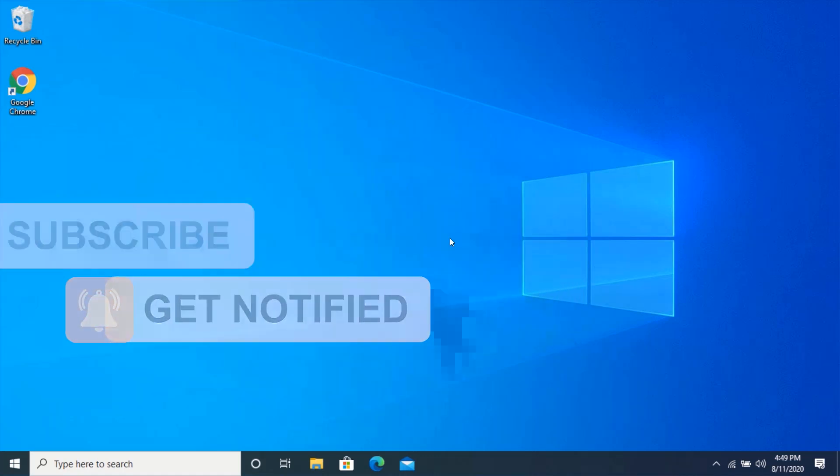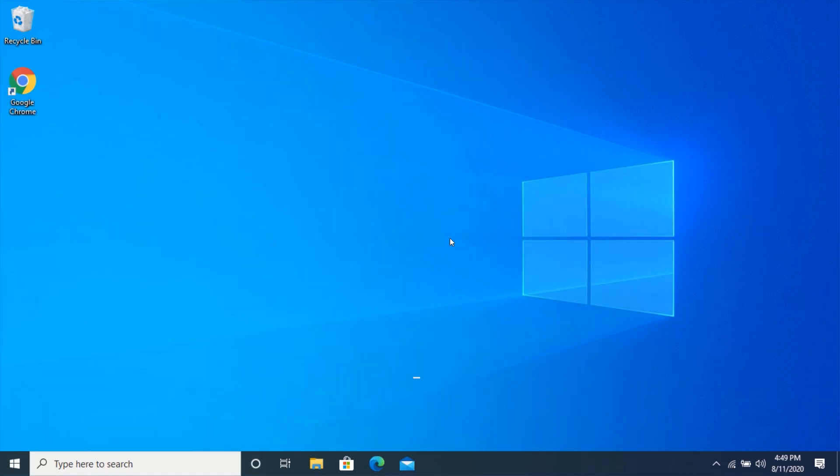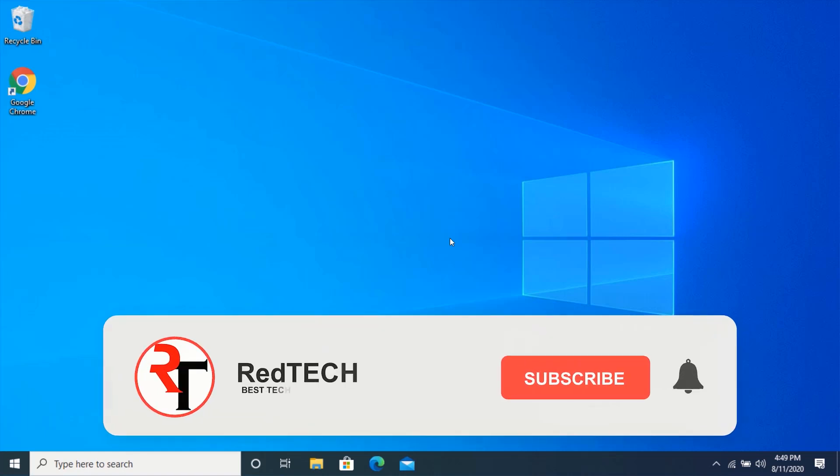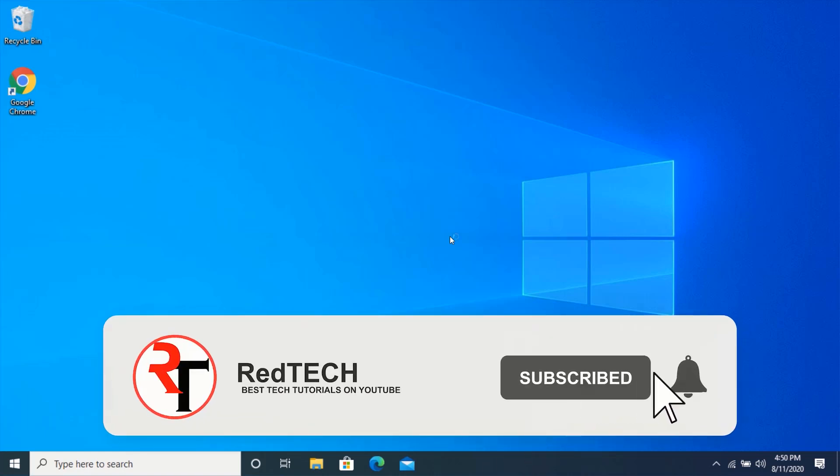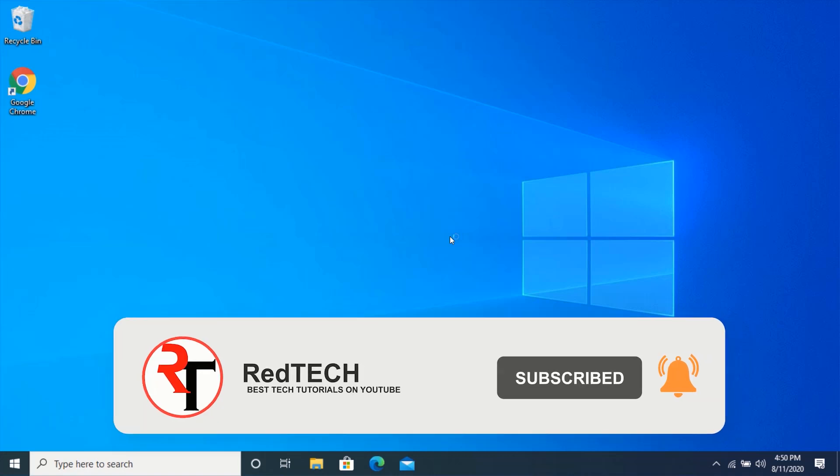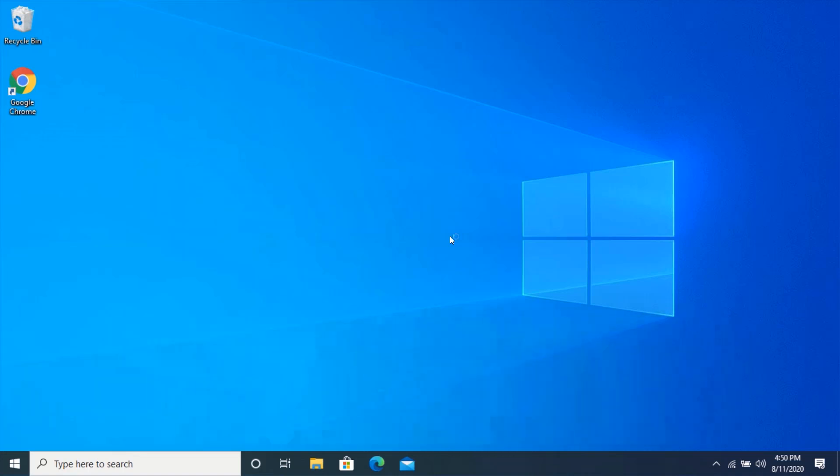But before we start, please kindly subscribe to my YouTube channel and click on the bell icon in order to get notified of our future videos. Also, like and share this video. Thank you. Let's begin.